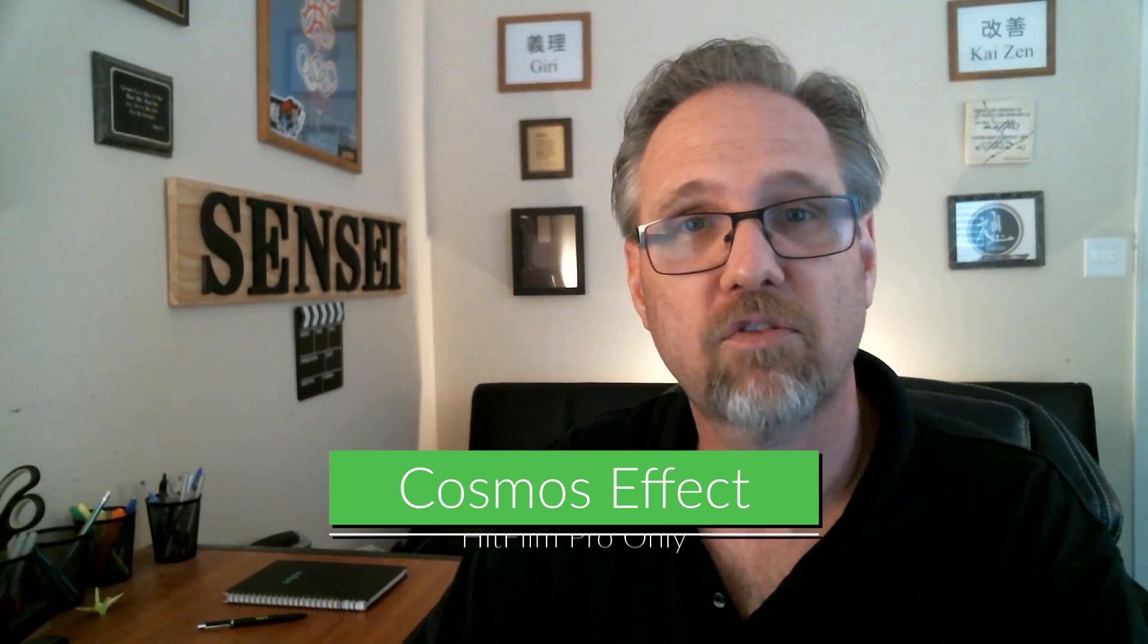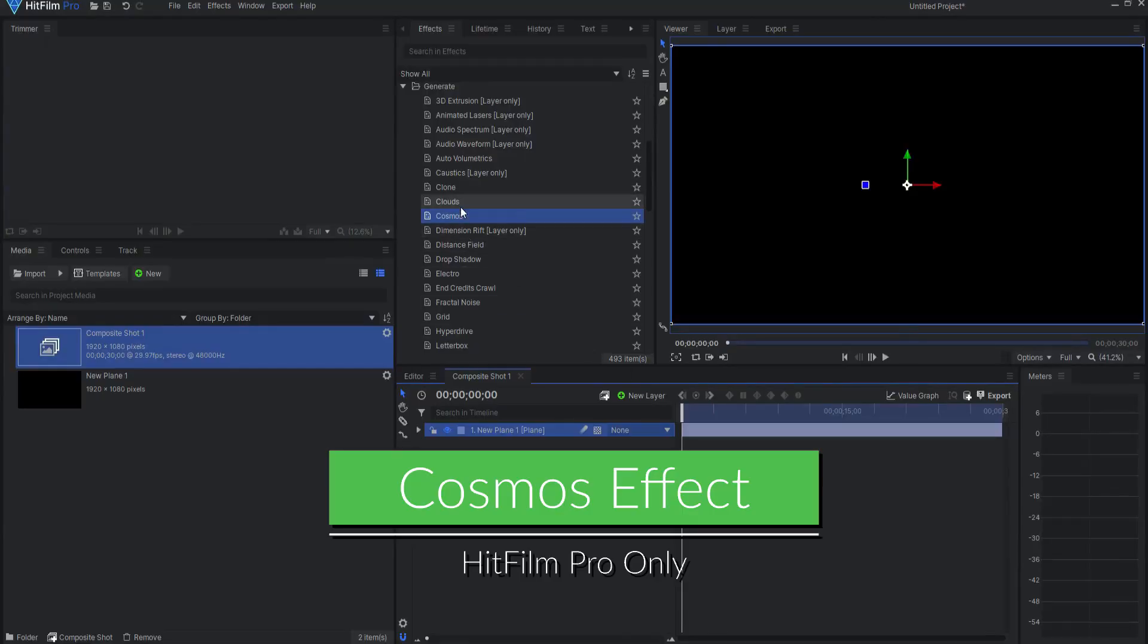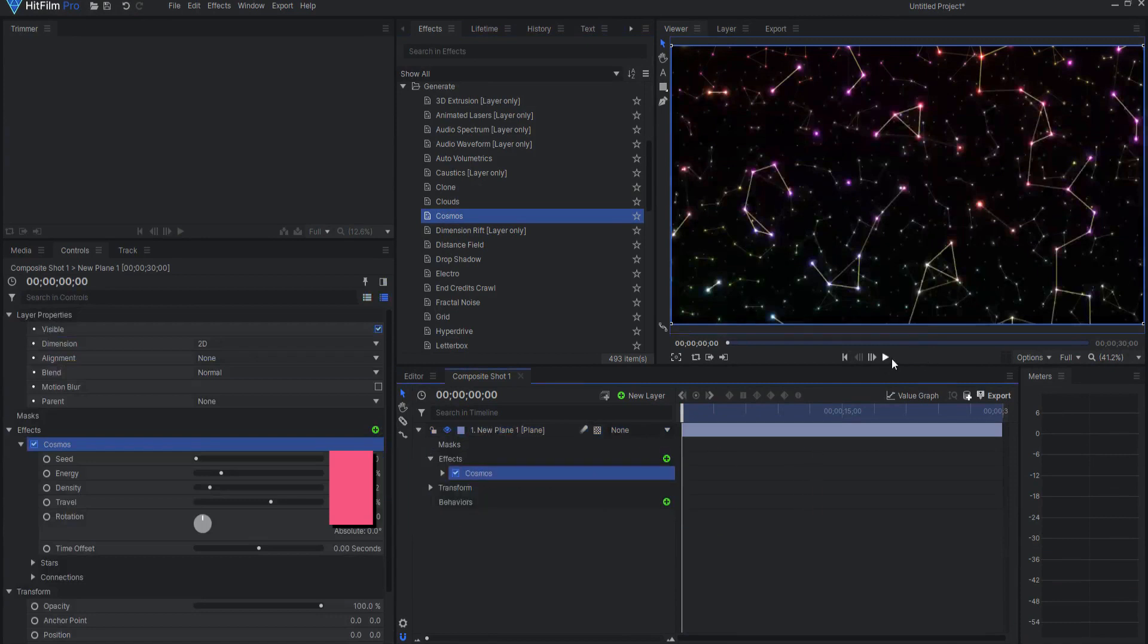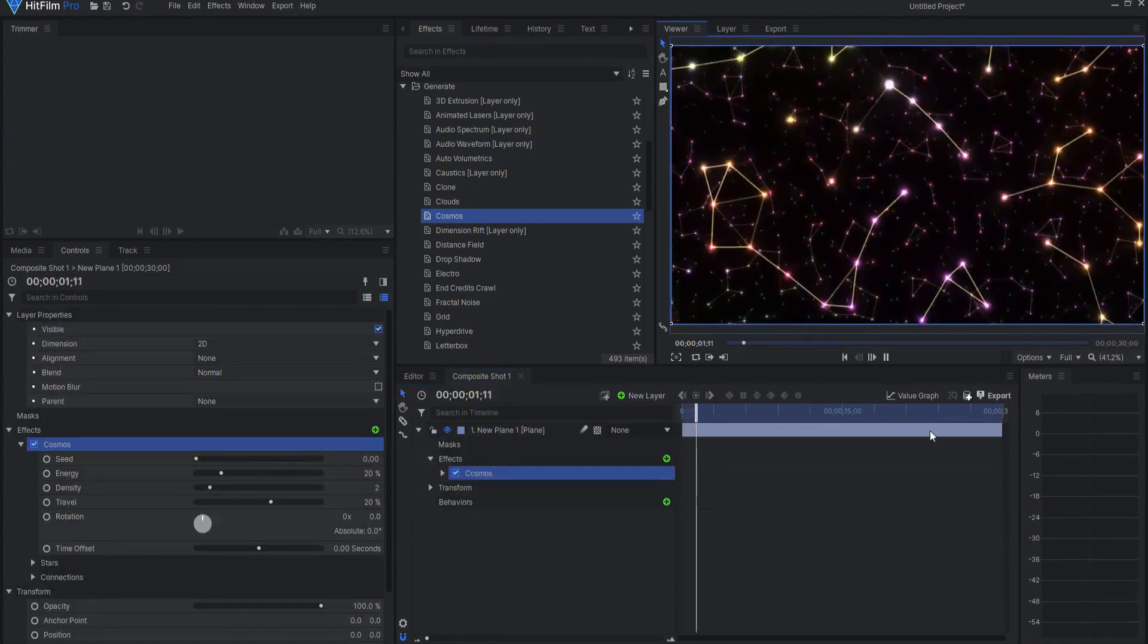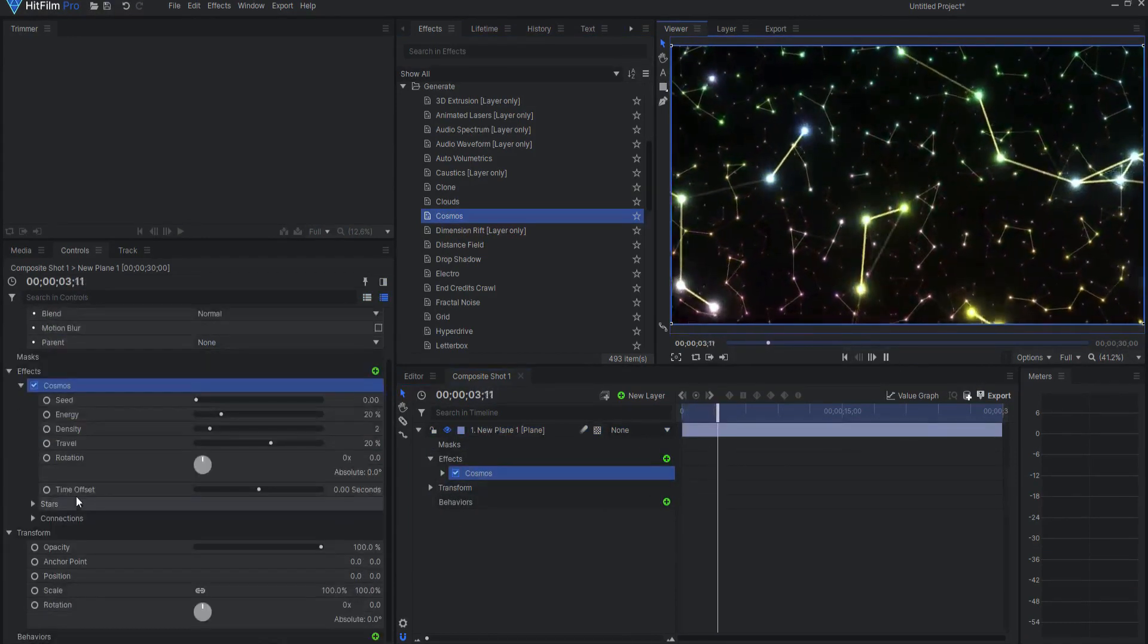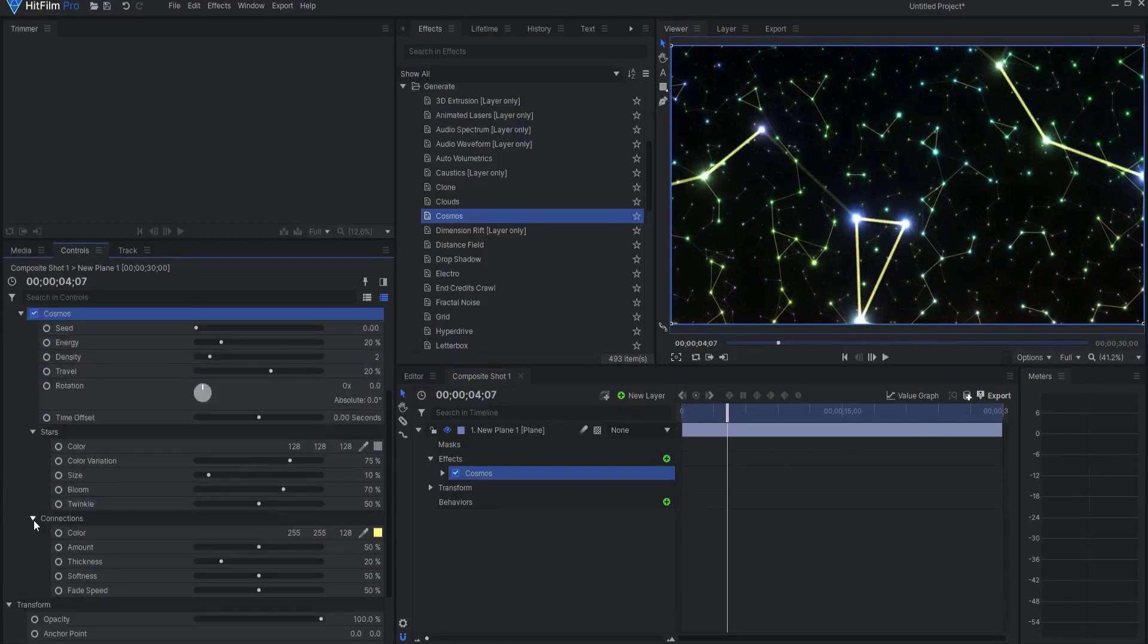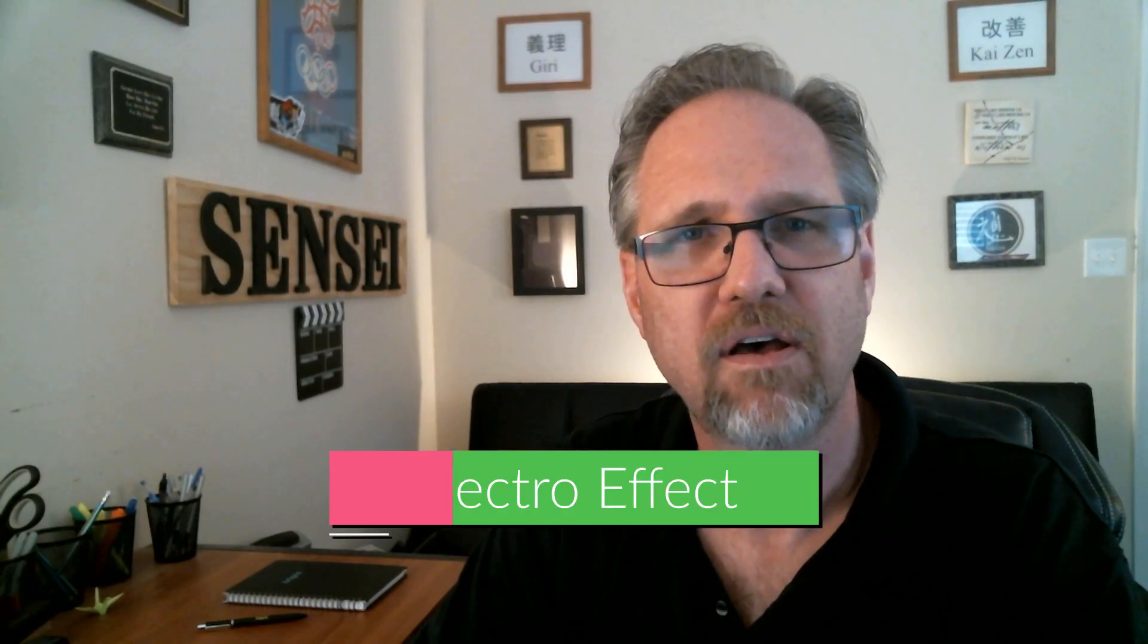The Cosmos Effect. The Cosmos Effect can be used to create animated star field matrices with interconnecting lines for constellation-style visuals. The Cosmos Effect can be found under the Generate Effects folder in HitFilm Pro.